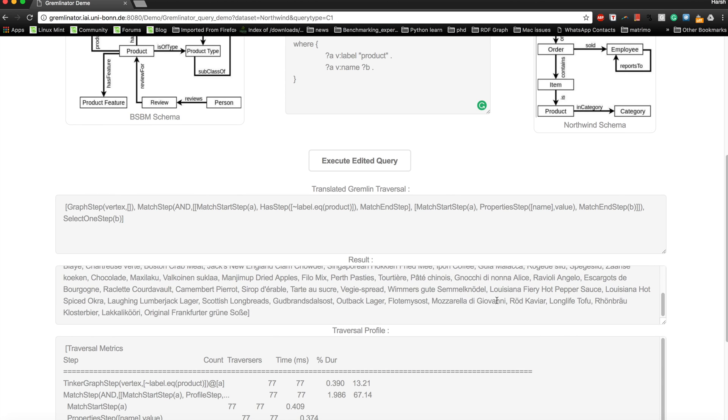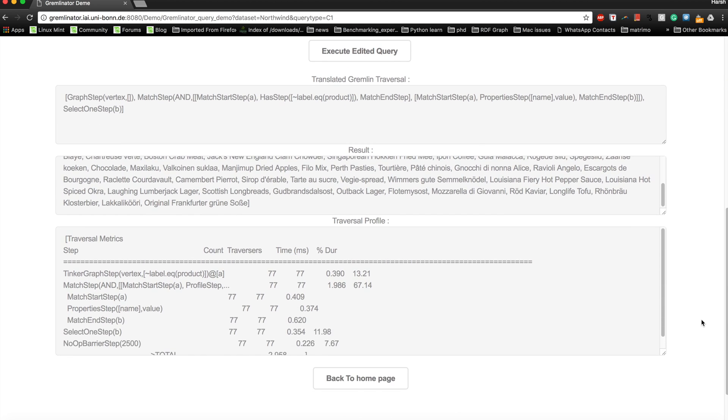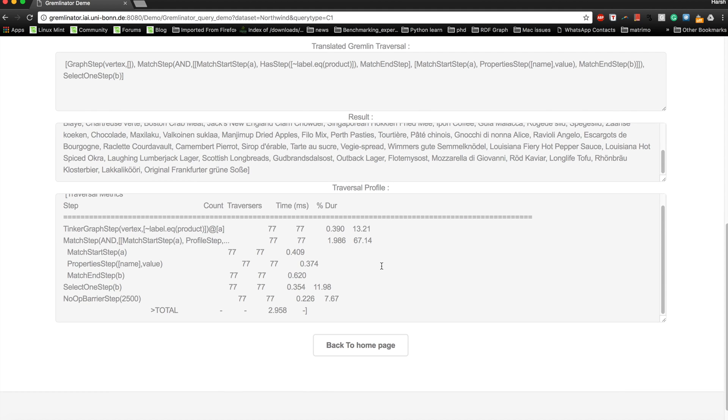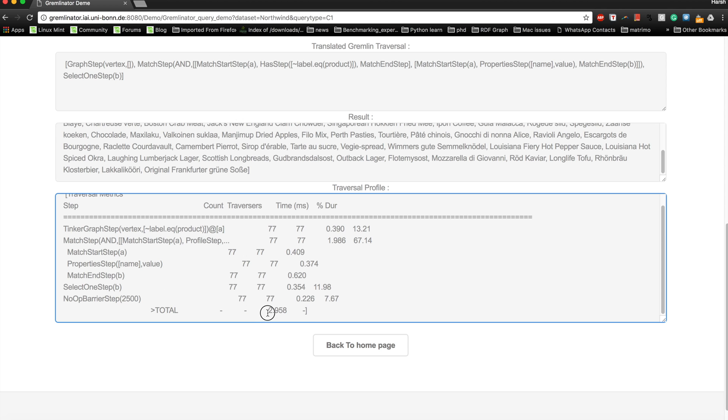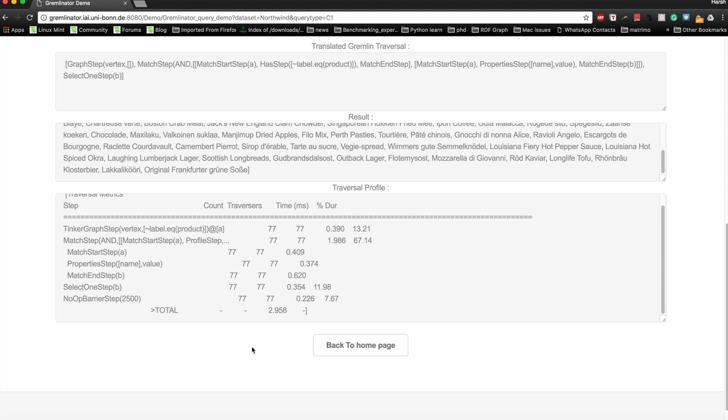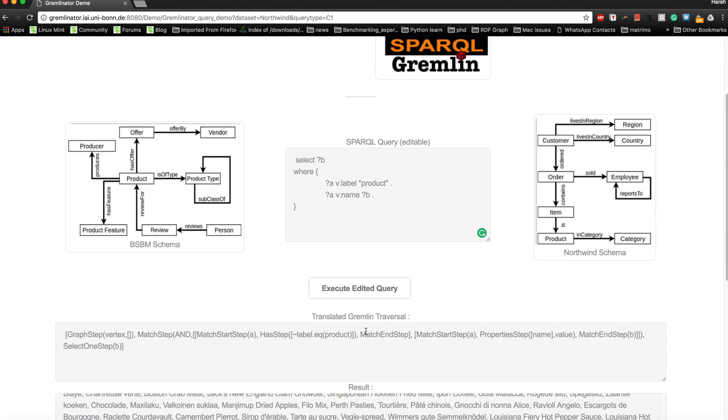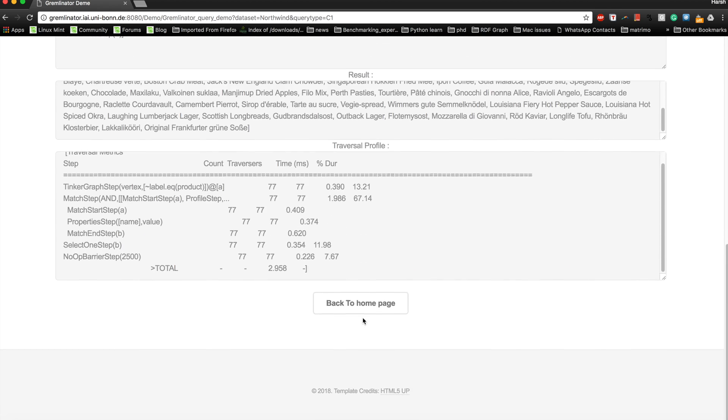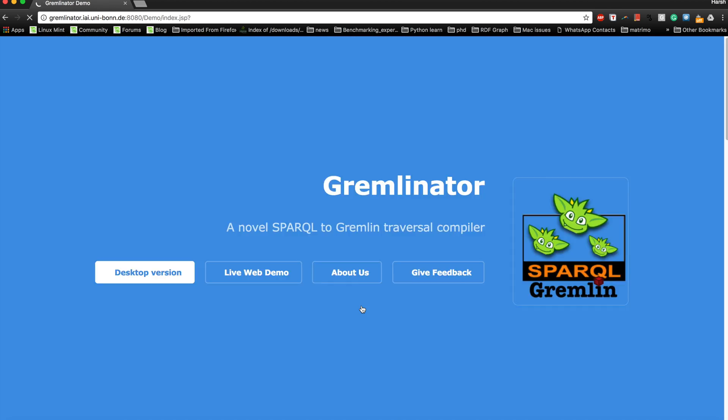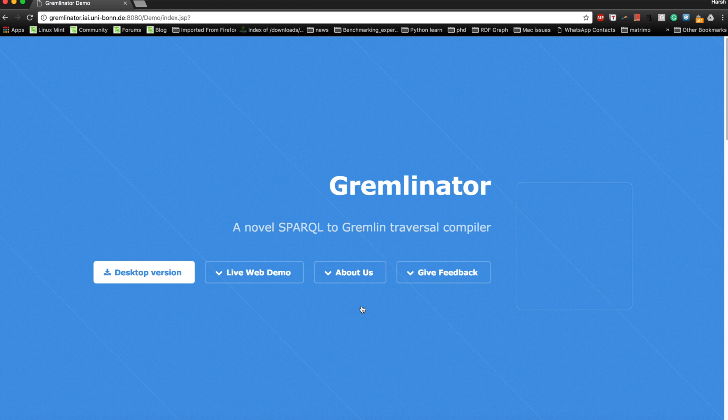Below, you will also find a traversal profile, which is basically a detailed description of the performance of this traversal on the dataset. As you can see, it gives you a detailed description of the amount of time spent by each step from the traversal and the overall total number of time spent in executing the entire traversal. For this query, we have almost three milliseconds, which is not that bad. Let's go ahead and try another query.